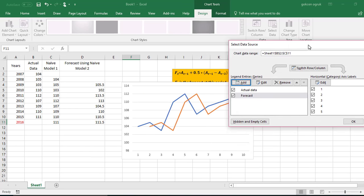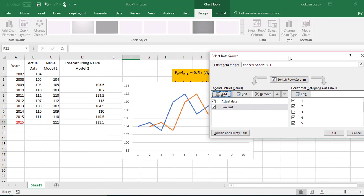So when you look at the graph now you realize that on the vertical axis you see the data, on the horizontal axis we have numbers 1, 2, 3, 4, 5, 6 which we want years instead of these numbers. So I need to edit the horizontal axis.